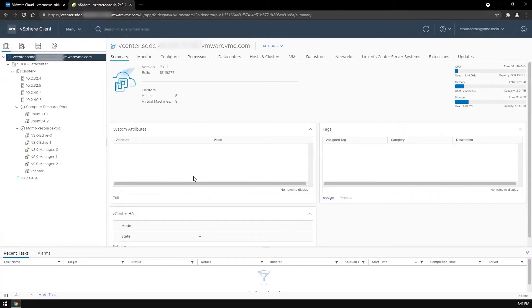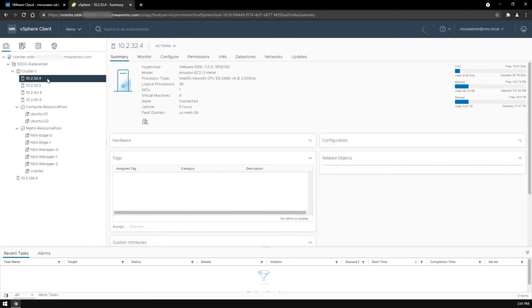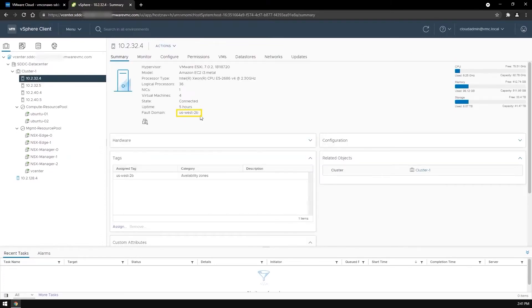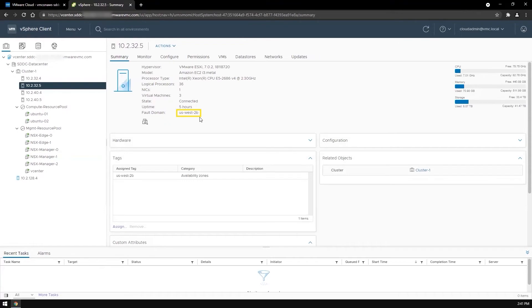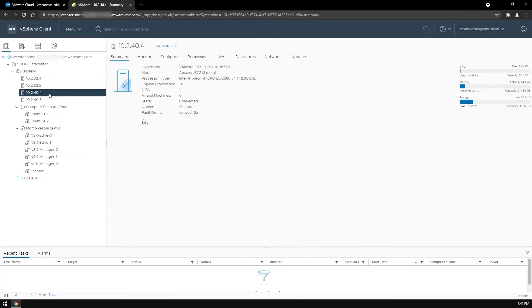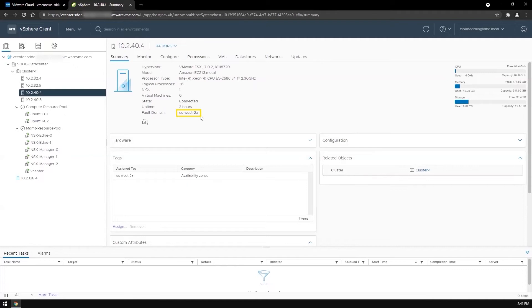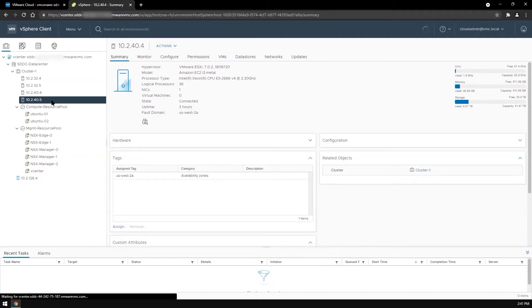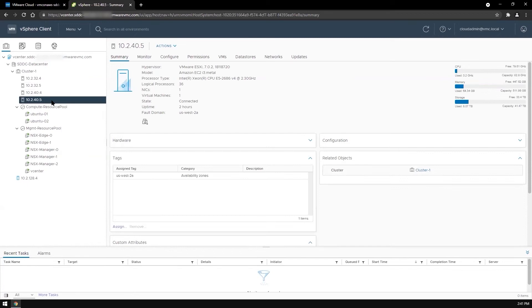Let's go to the vSphere client and take a deeper look at how the ESXi hosts in a stretched cluster have been deployed. The first host is deployed in US West 2B. The next one is in the same fault domain, US West 2B. The third host is in US West 2A, a different fault domain.